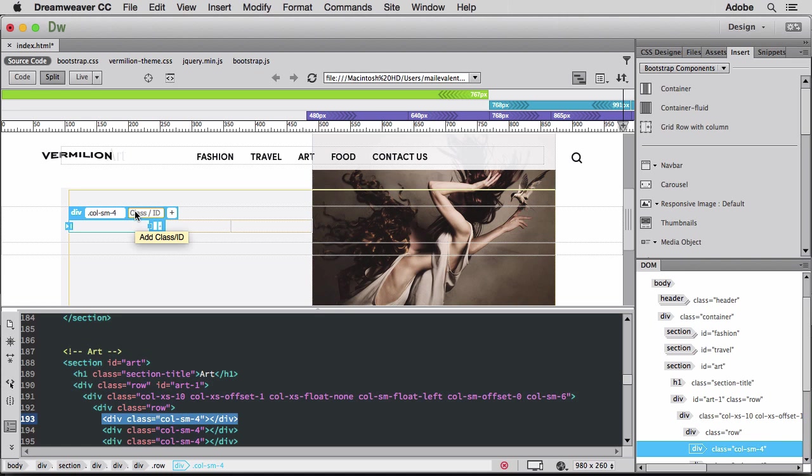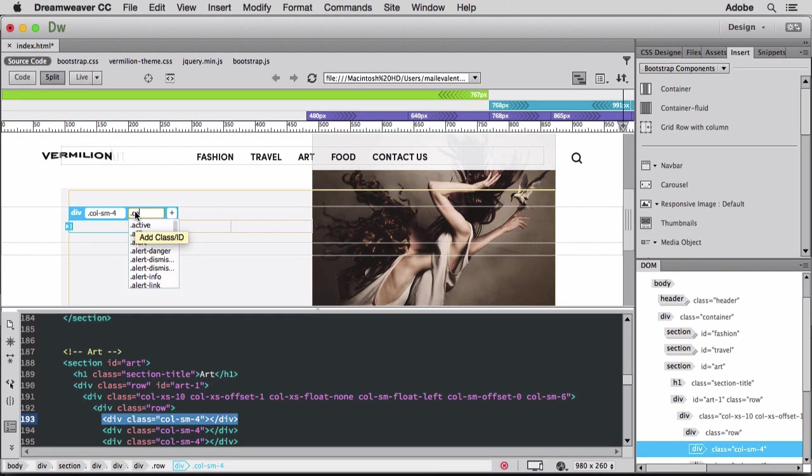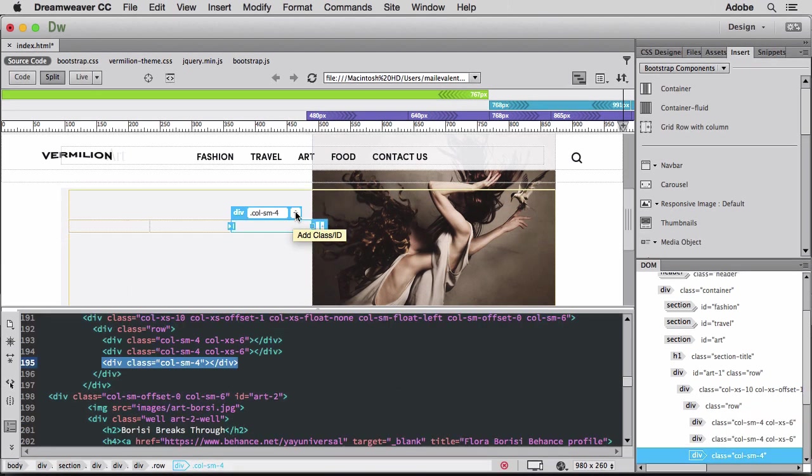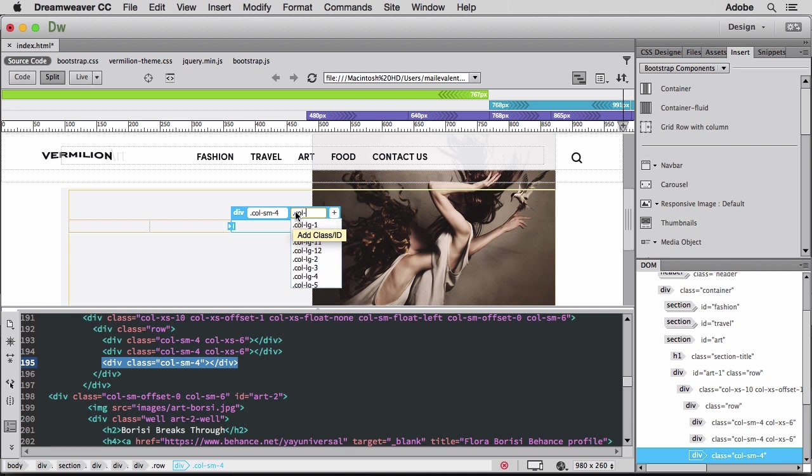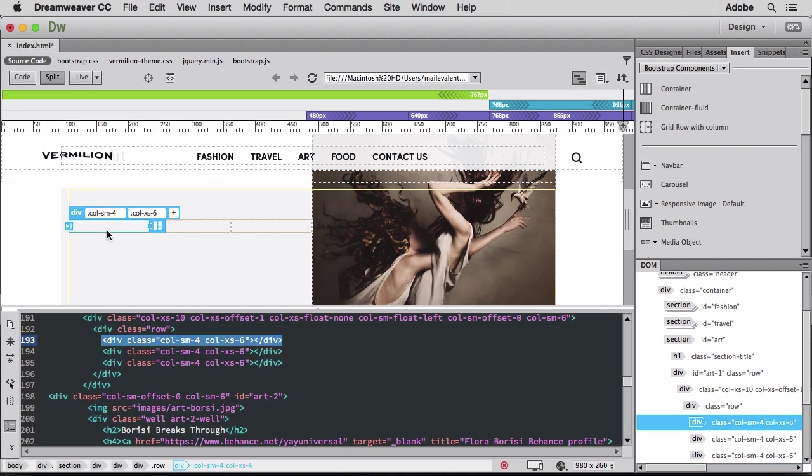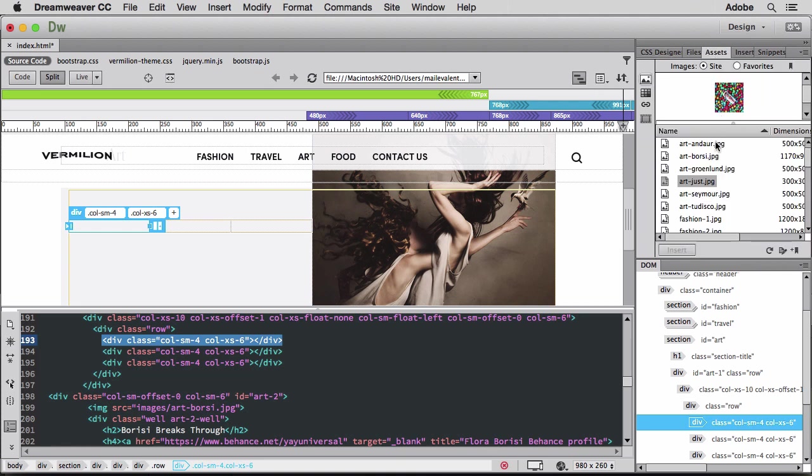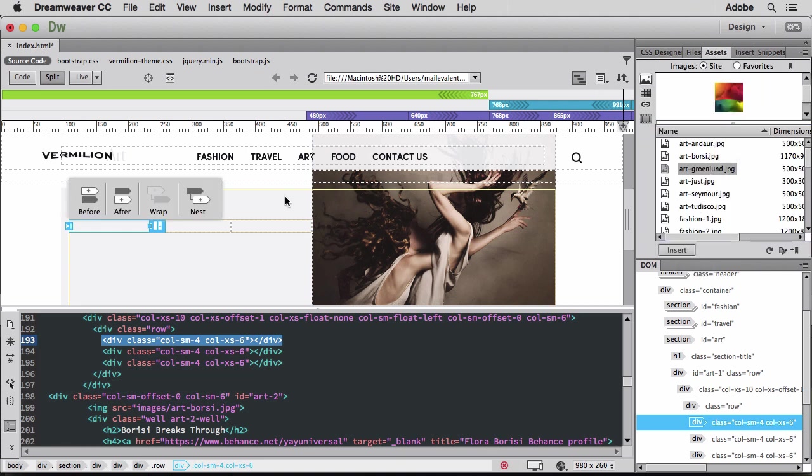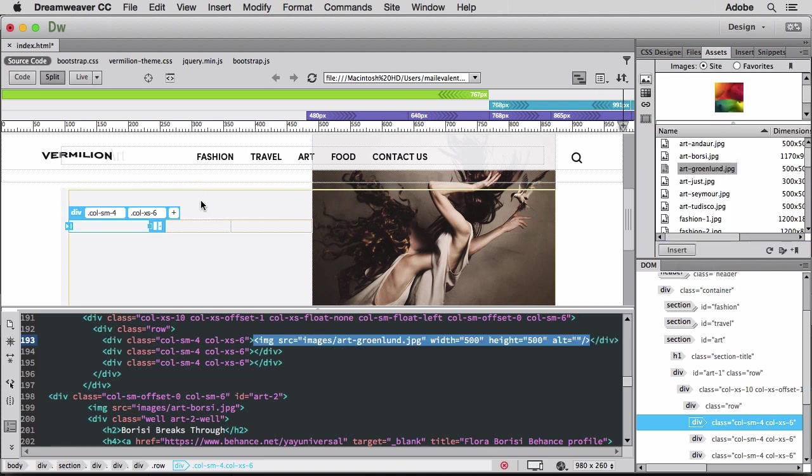I'll set additional predefined selectors from the Bootstrap stylesheet to set each column width, so they resize correctly when the content wraps for optimal display on layouts such as tablets and smartphones. Then I'll insert the image and nest it into each column.